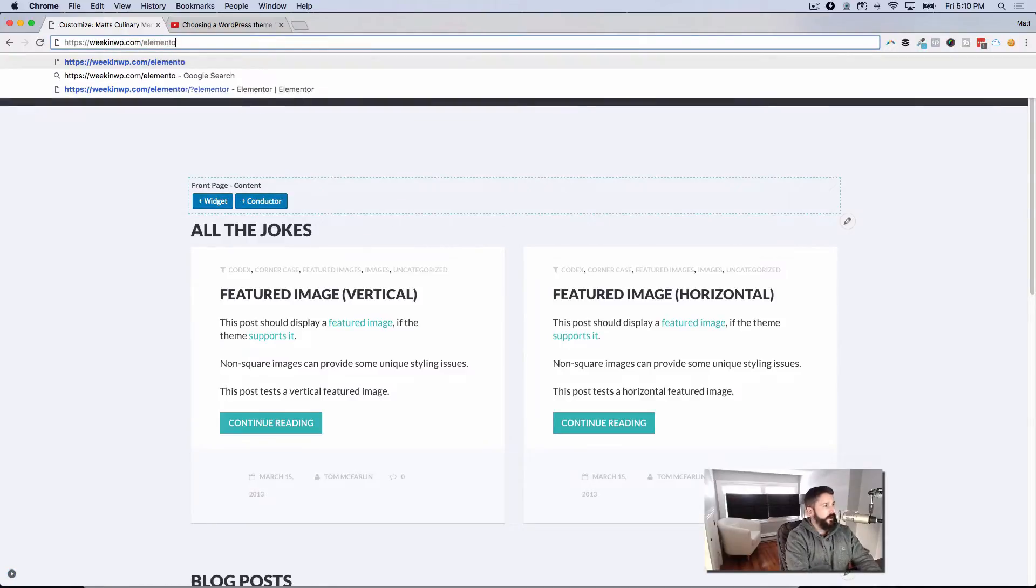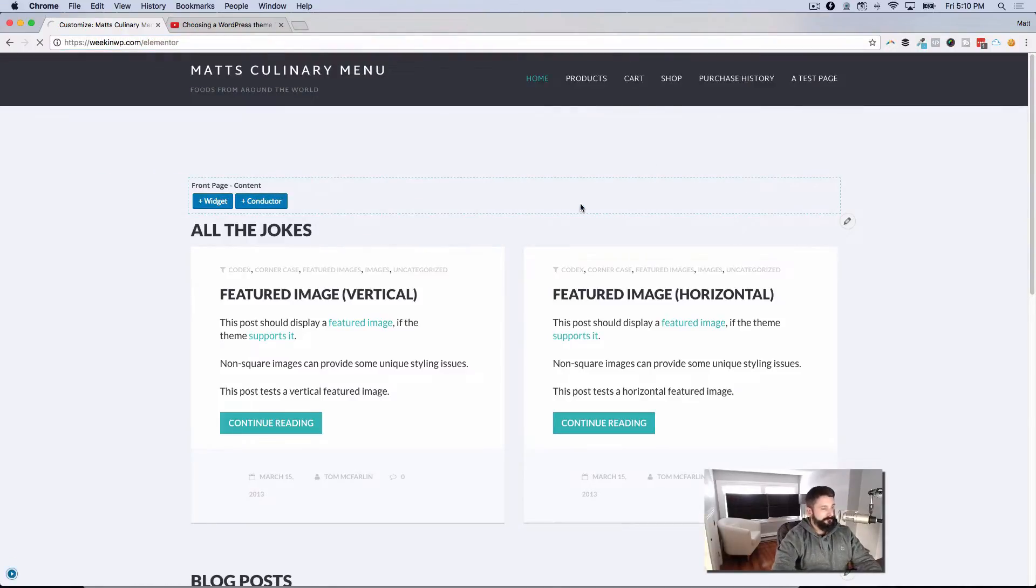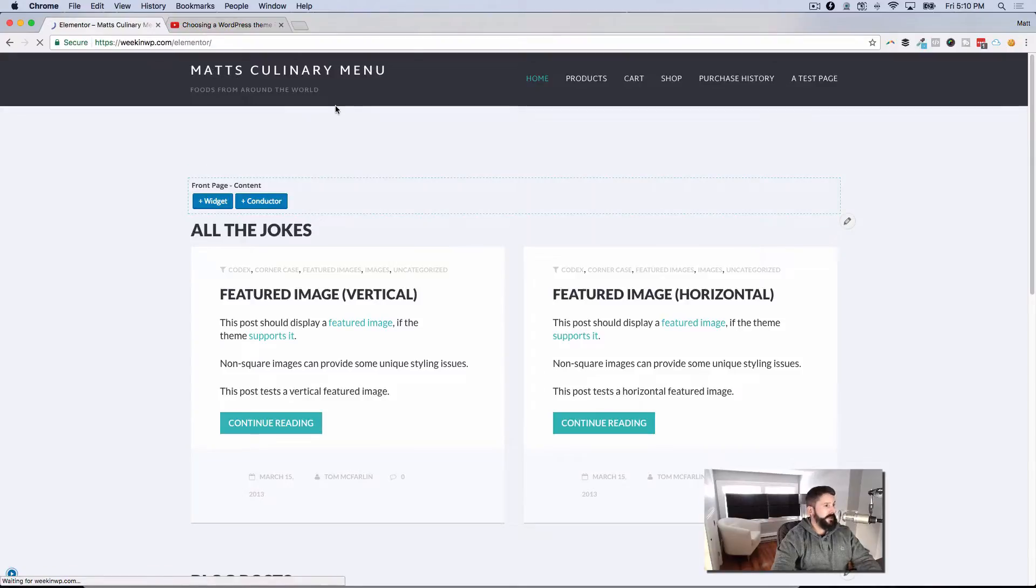So thinking about the approach you take to presenting content and the strategy of your site - theme versus plugin, theme and a plugin situation like that - then there's always the route that you can go, which is a page builder. And I just happen to have Elementor on here from the last video I just did.